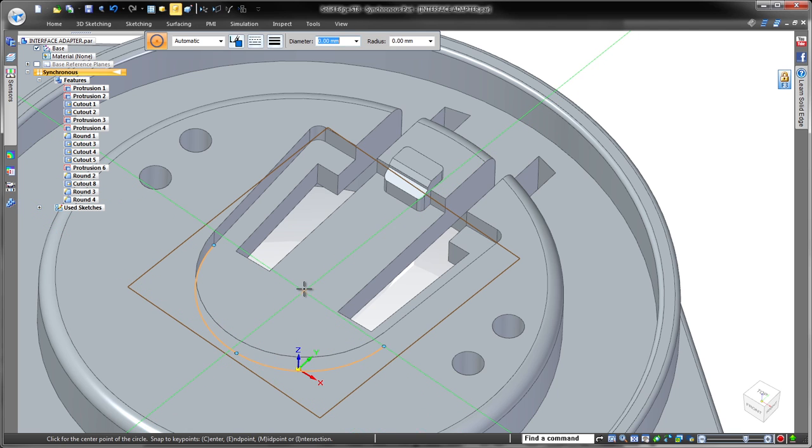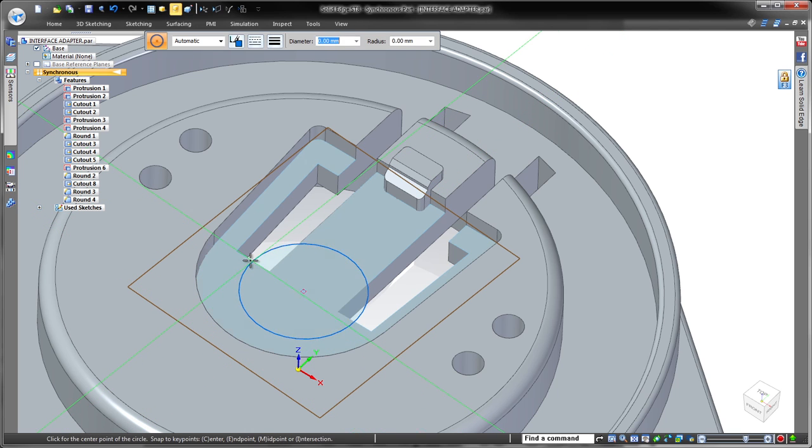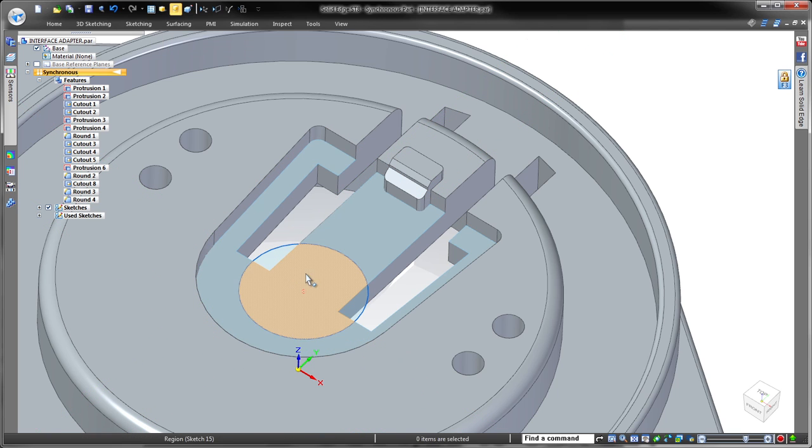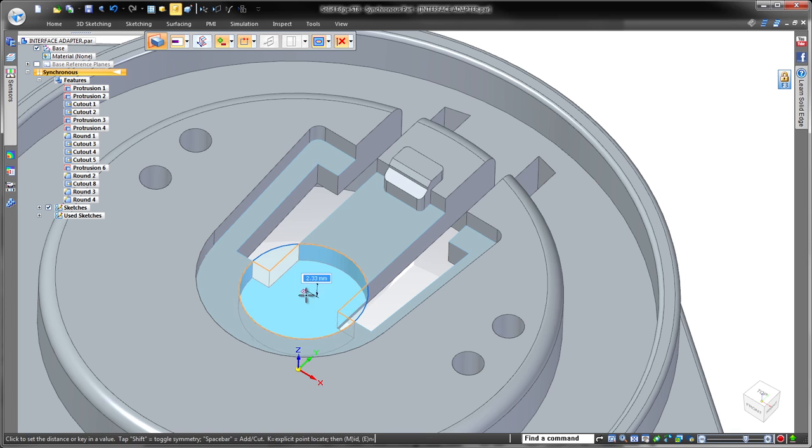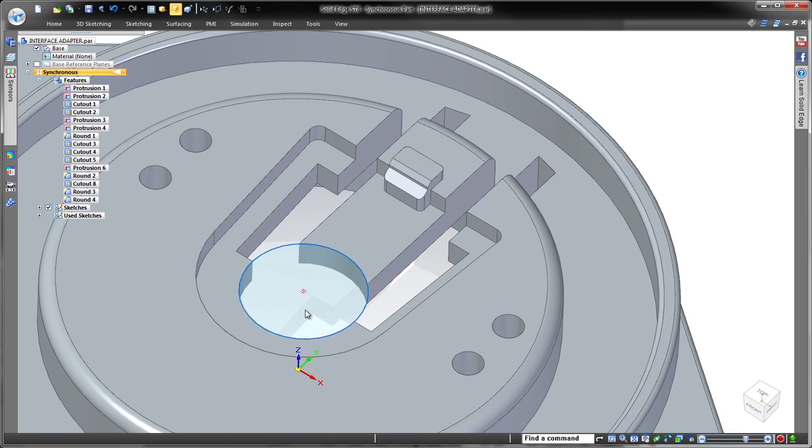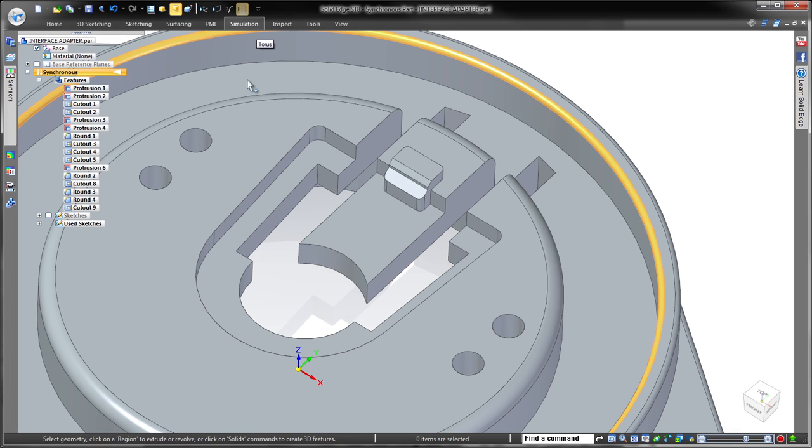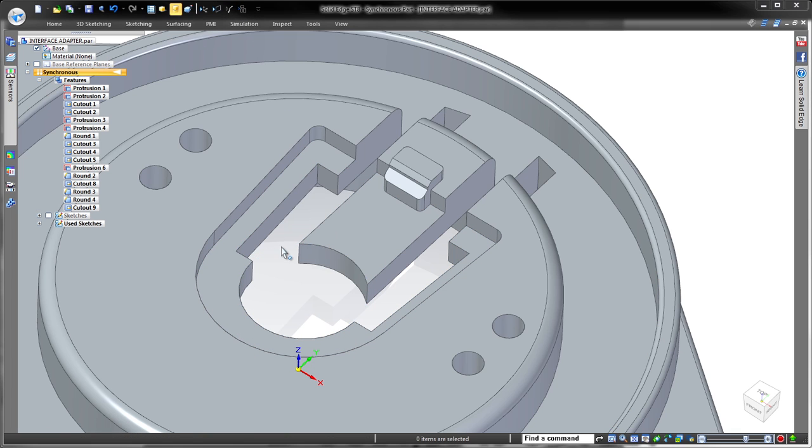Next, we'll add a couple of new features. Solid Edge specializes in fast and efficient feature creation by pulling or pushing selected sketch regions. That was easy.